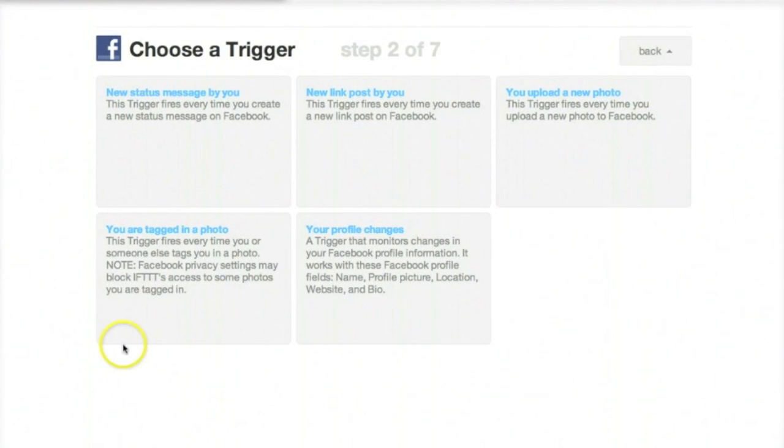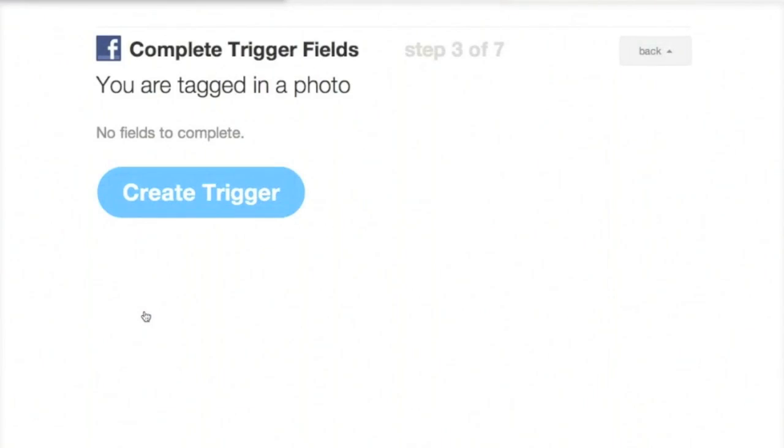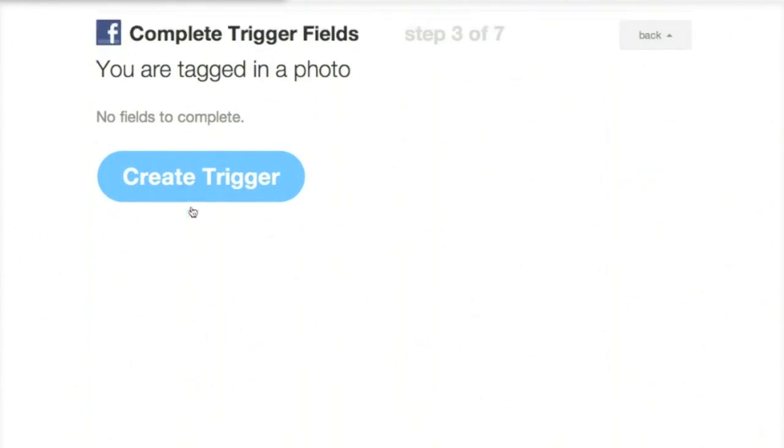Or more interesting is if I'm tagged in a photo on Facebook, I can send that immediately to Dropbox as well. So we'll select that, and we'll do Create Trigger.